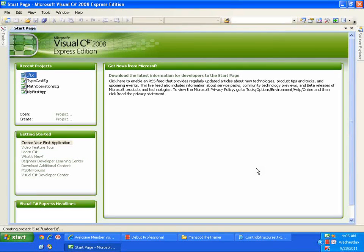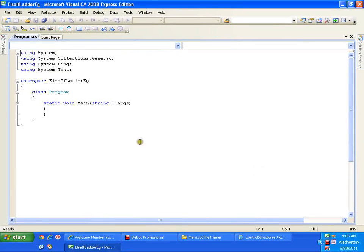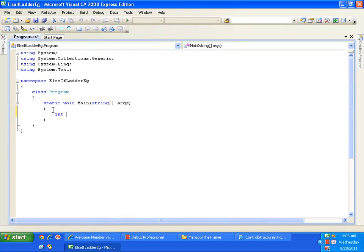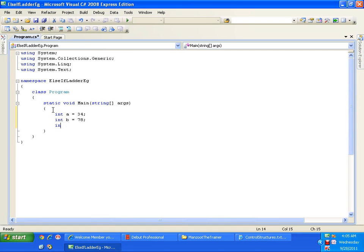To write the greatest of three numbers, we need three variables. I will be declaring three variables: A, B, and C. int A equals 34, int B equals 78, int C equals 67.